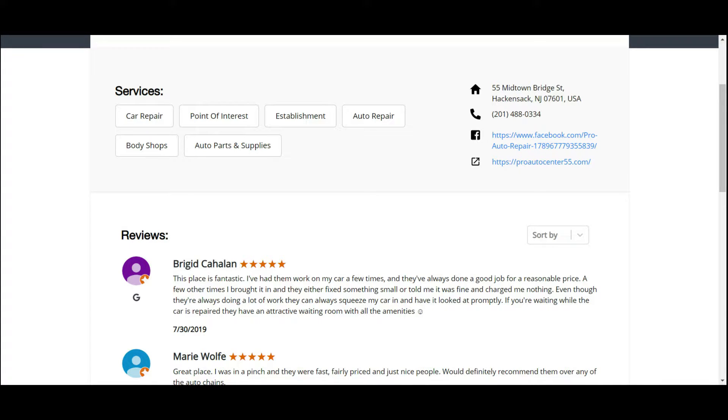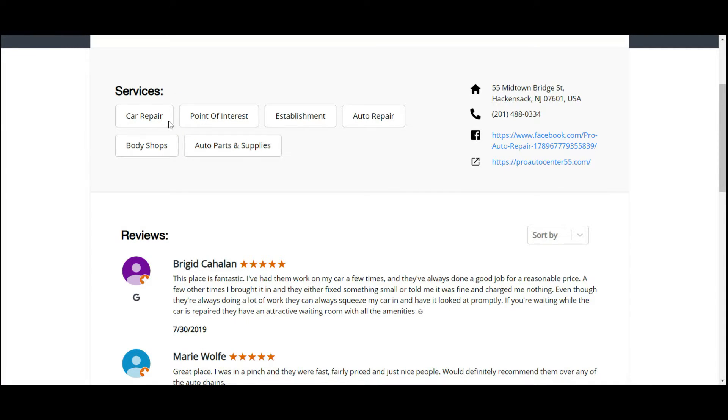If they were doing truck repairs or any type of semi trucks, that nature, it will pull up as well. In fact, they're only doing car repair, so it's only car repair.